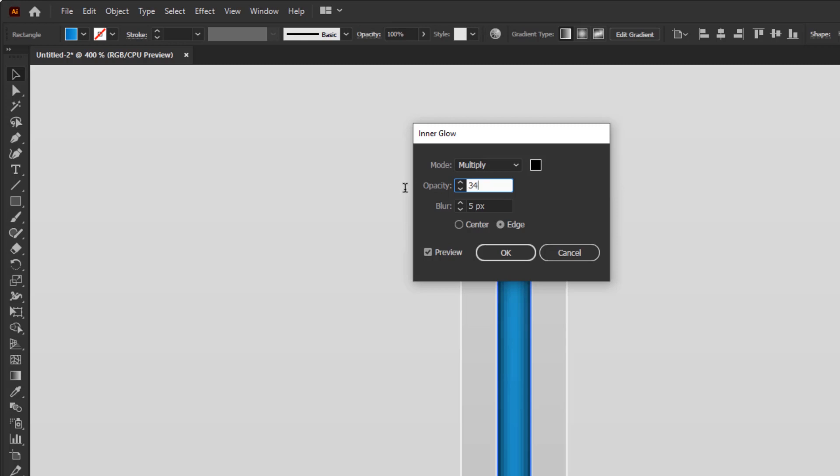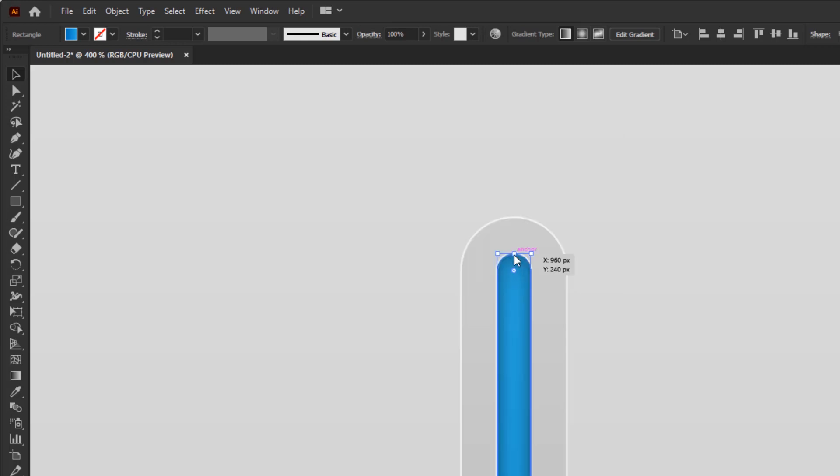Opacity, 34%. Blur, 5 pixels. And click OK.